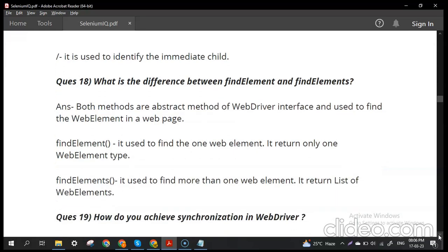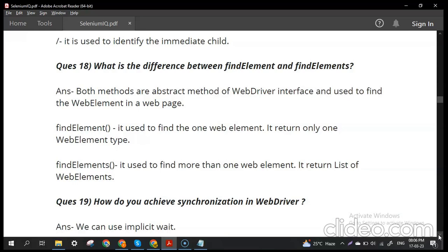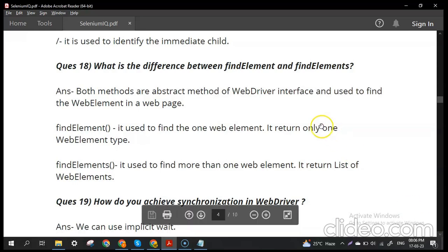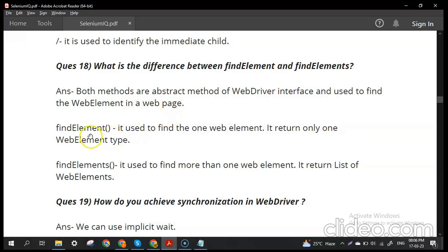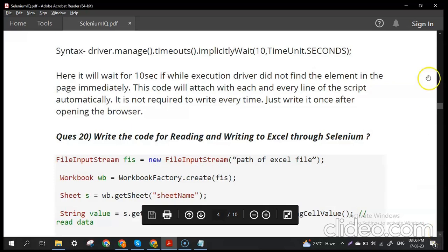What is the difference between findElement() and findElements()? Both are abstract methods of the WebDriver interface used to find web elements. findElement() finds and returns a single web element. findElements() finds and returns a List of all matching web elements.